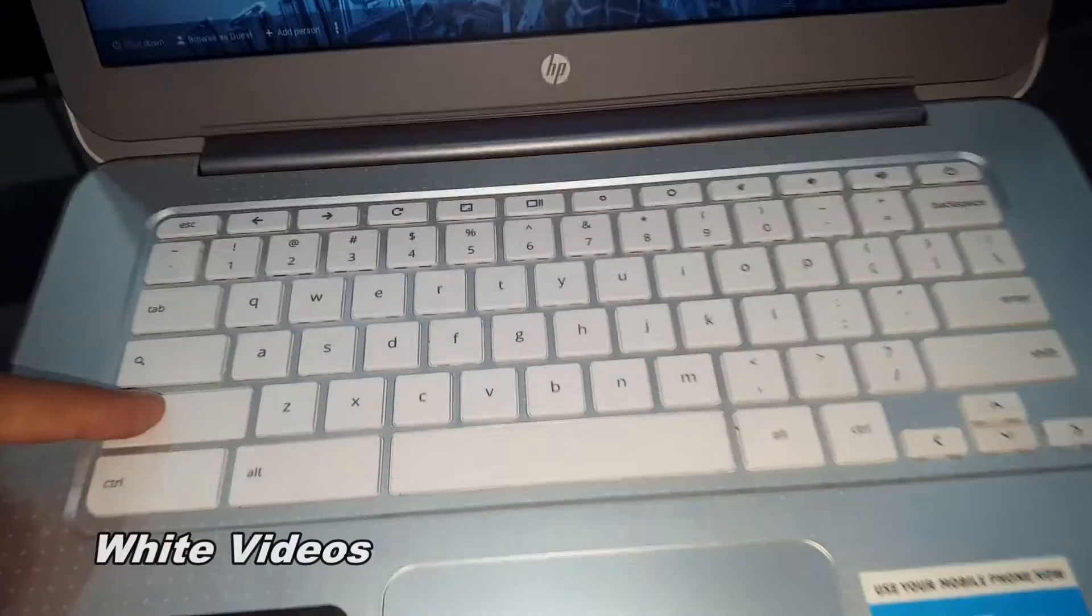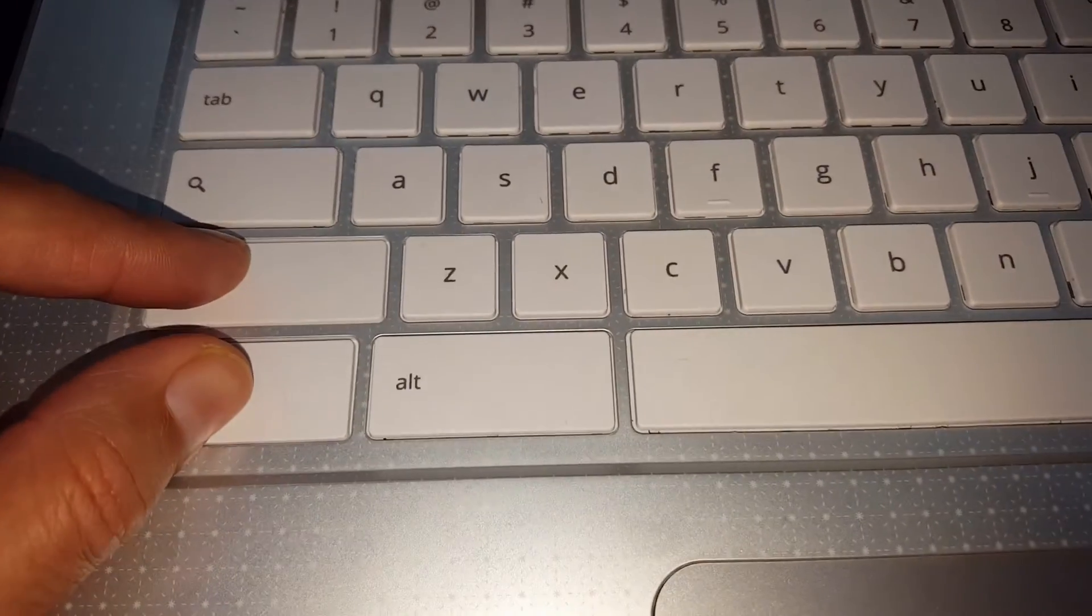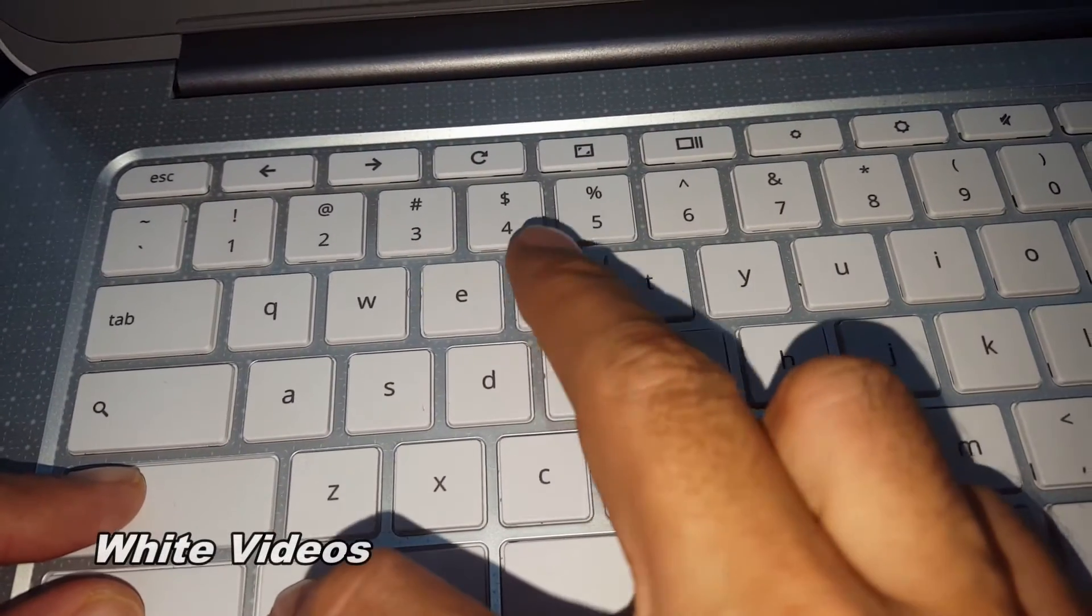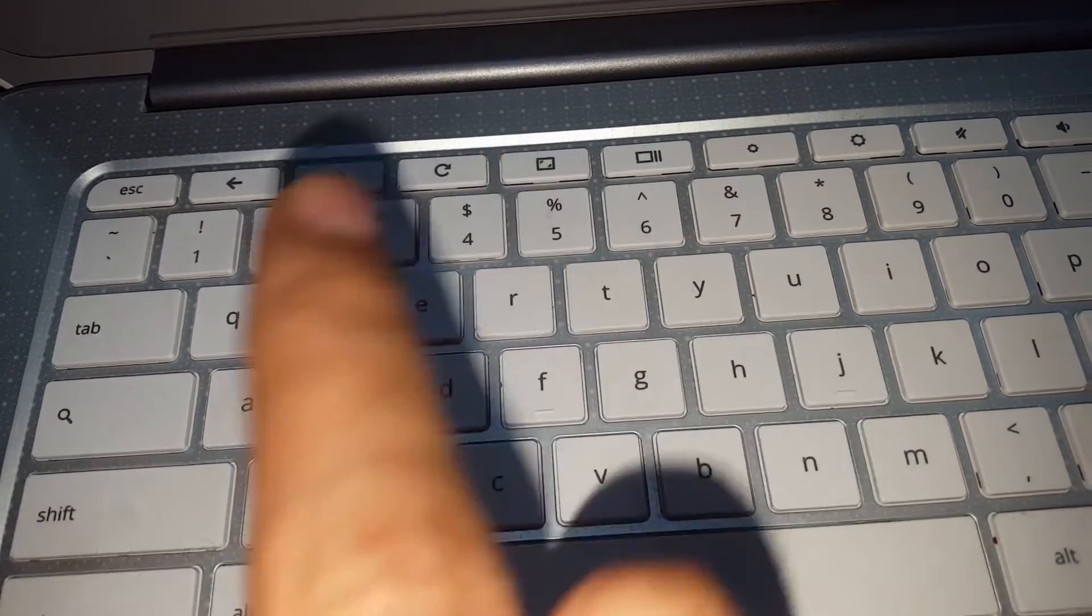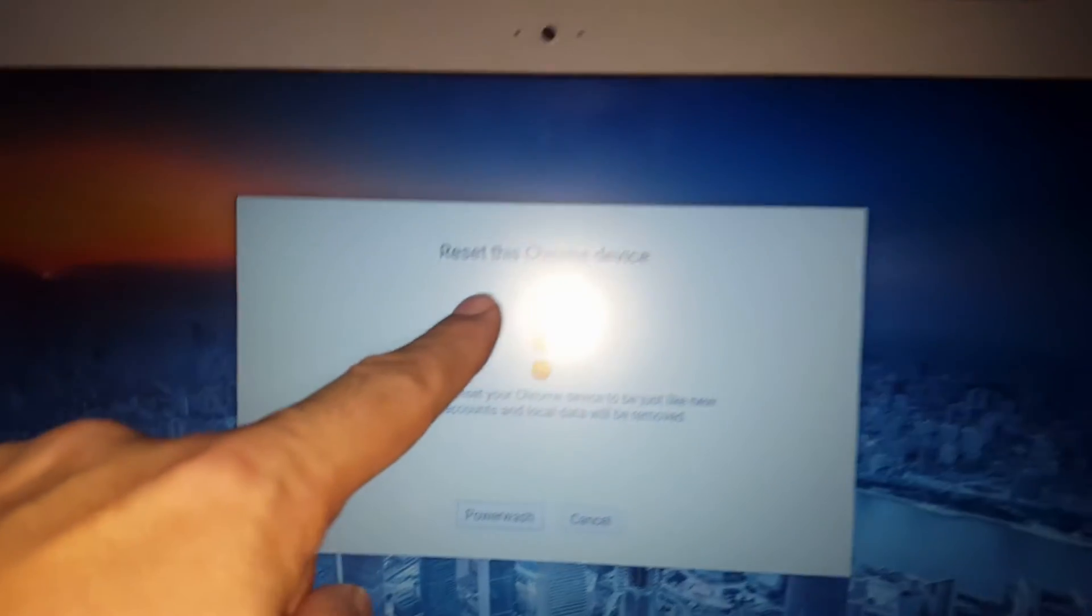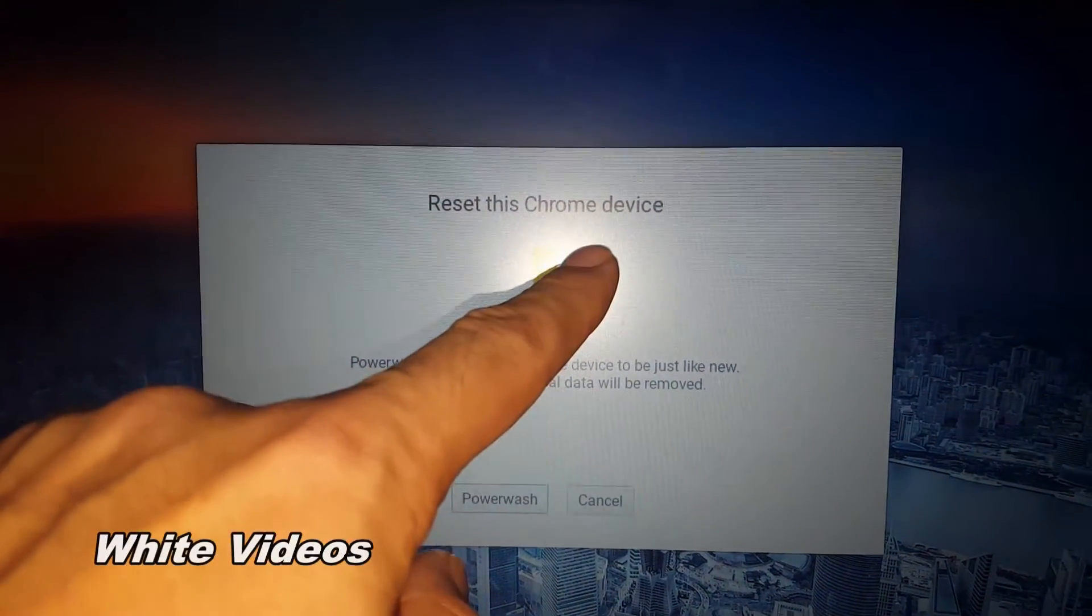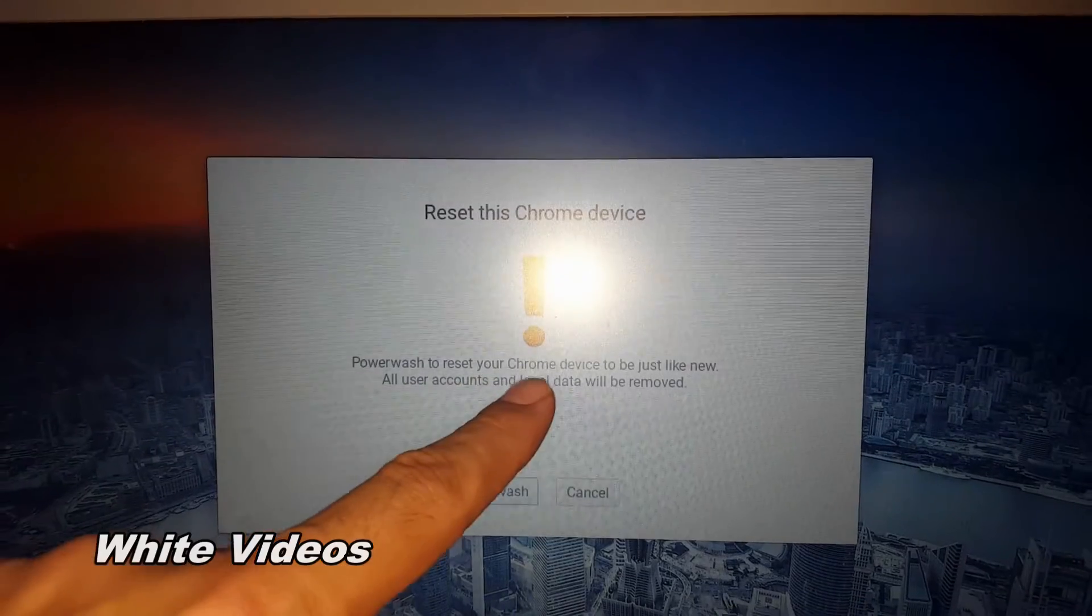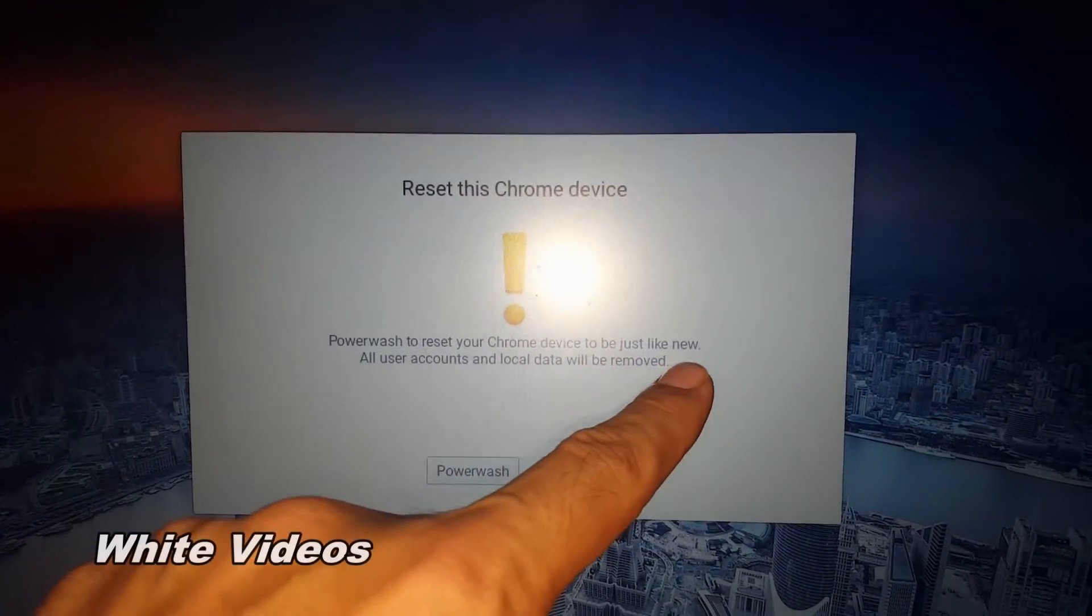Shift, Ctrl, Alt, and R. Okay, so here it says 'Reset this Chrome device, power wash to reset your Chrome device to be just like new.'